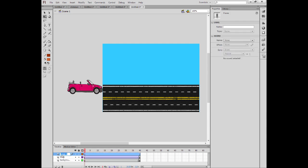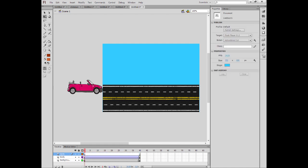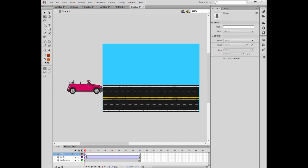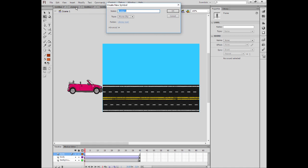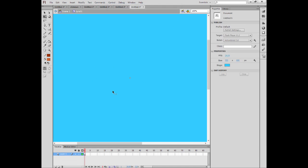I'm going to make another layer and write there 'tires'. And I will select this one and go to insert and new symbol. I will call this one also 'tire 01'.